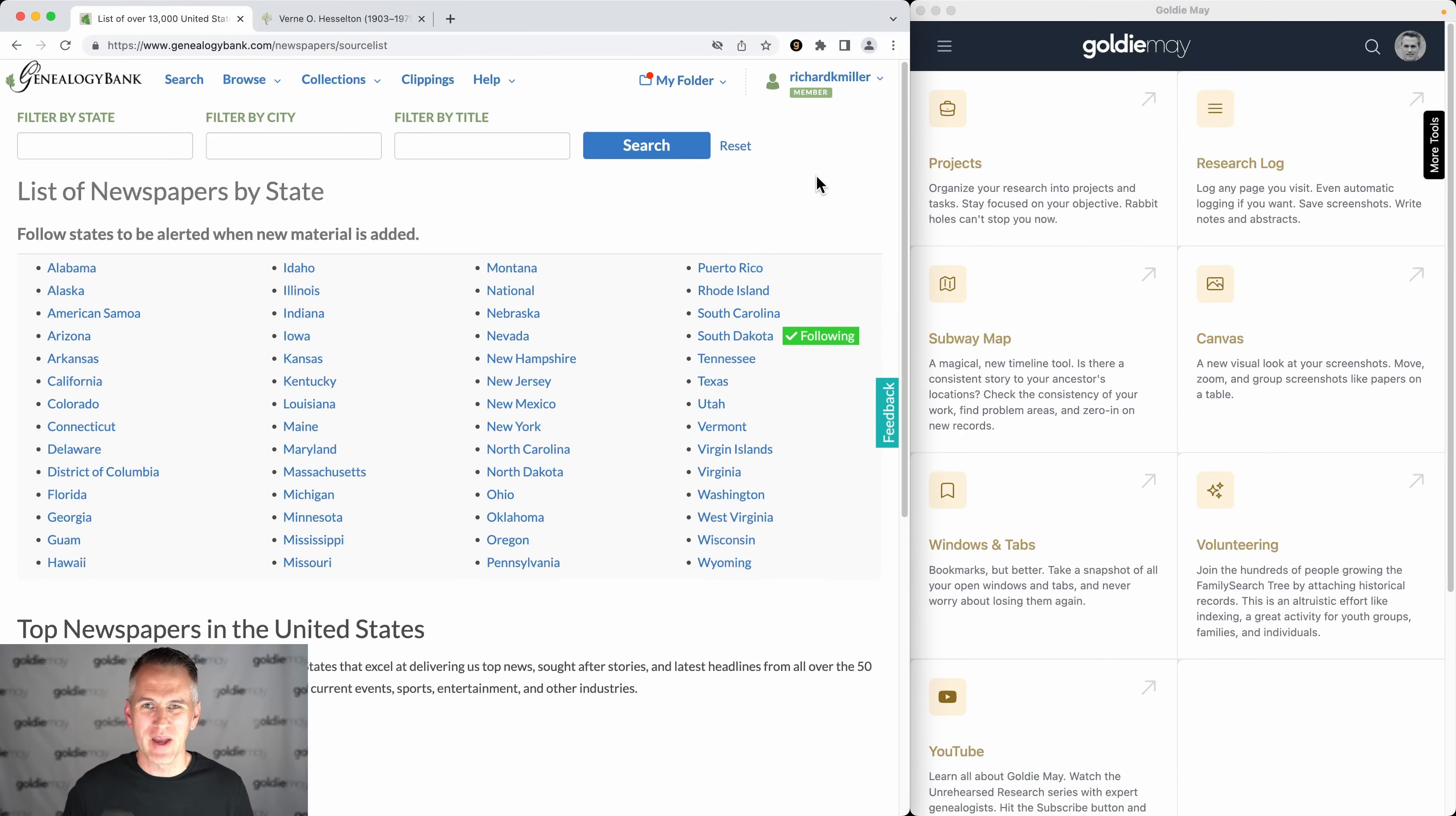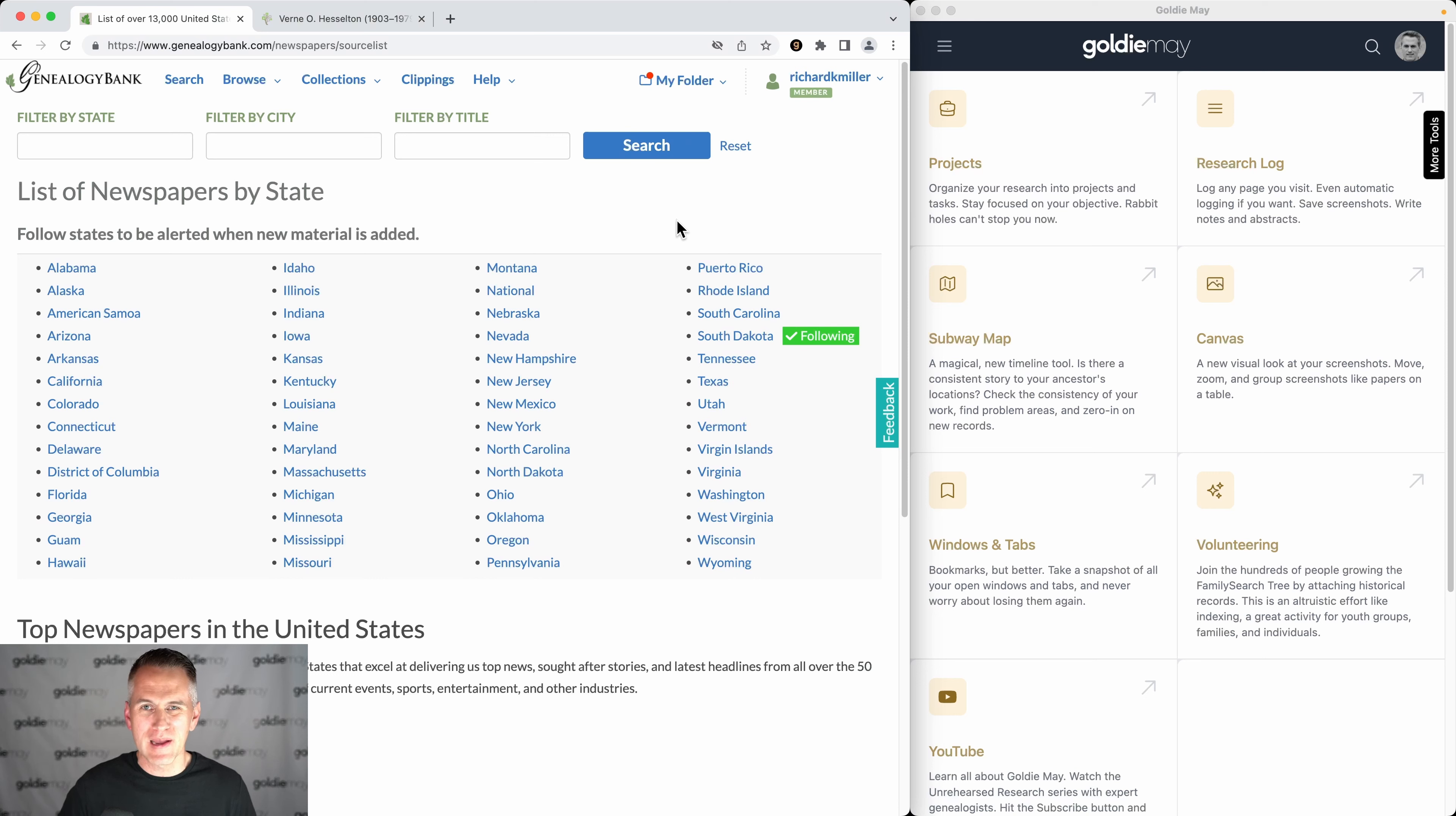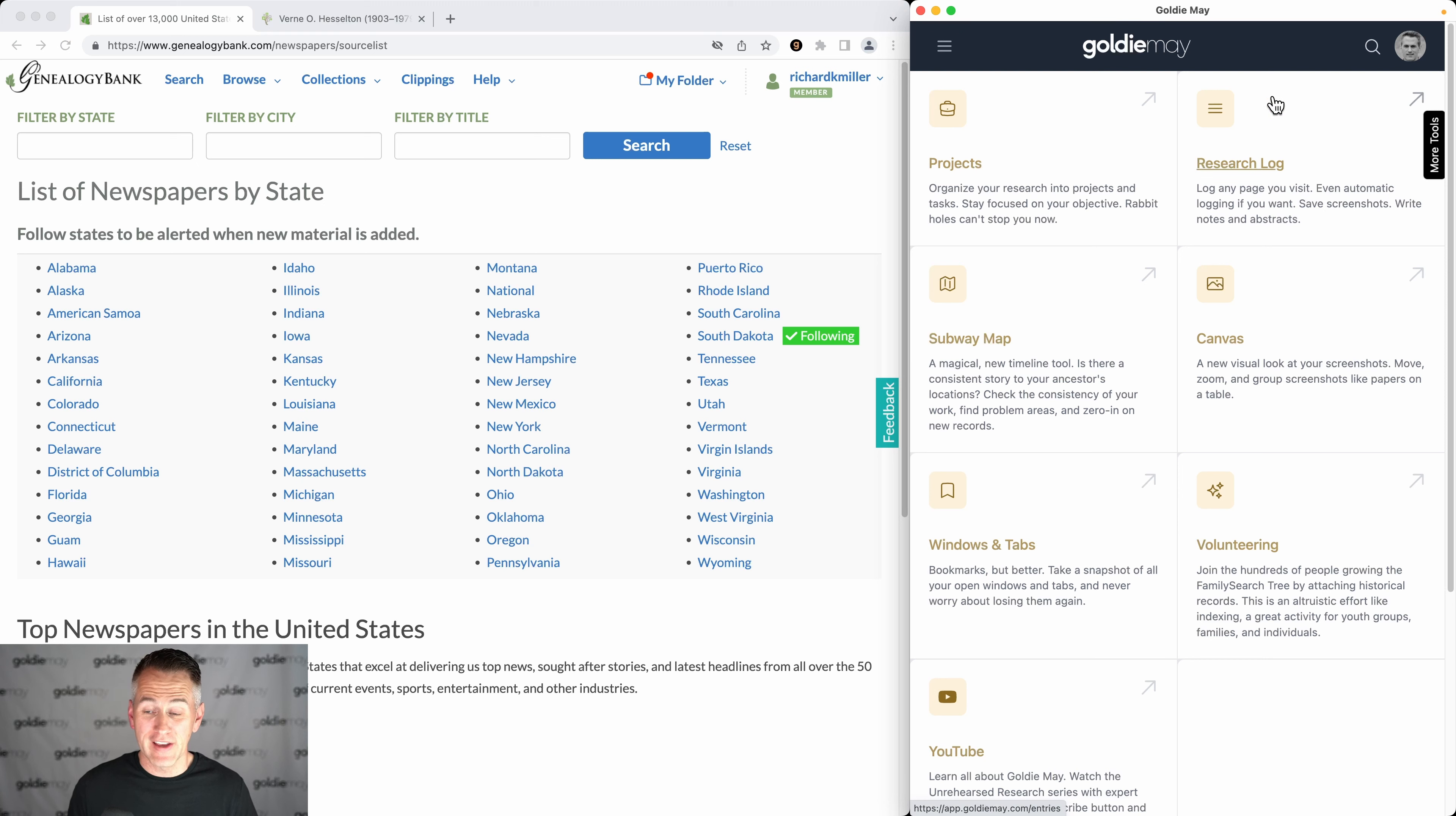Hey, this is Richard Miller with Goldie Mae and here's how Goldie Mae integrates with Genealogy Bank. Genealogy Bank is one of the big three commercial newspaper websites in the US and they have thousands of titles. Each of those thousands of titles is available in the Goldie Mae command palette.